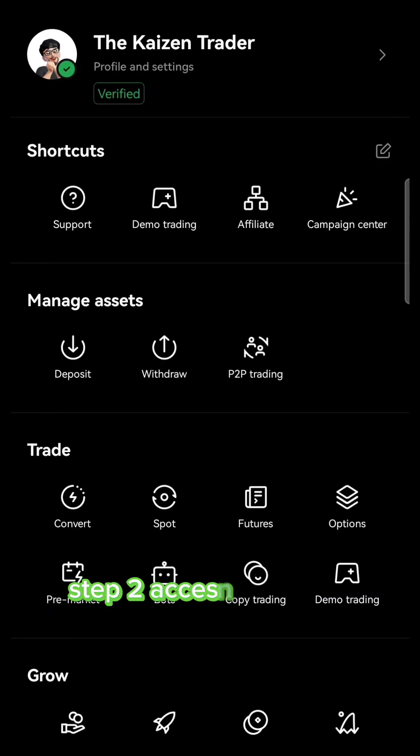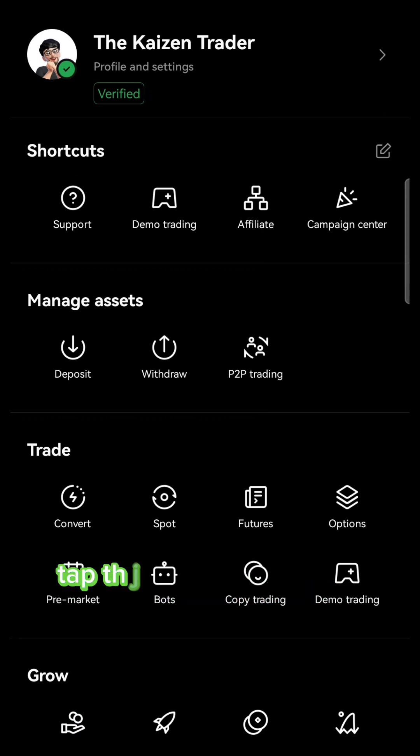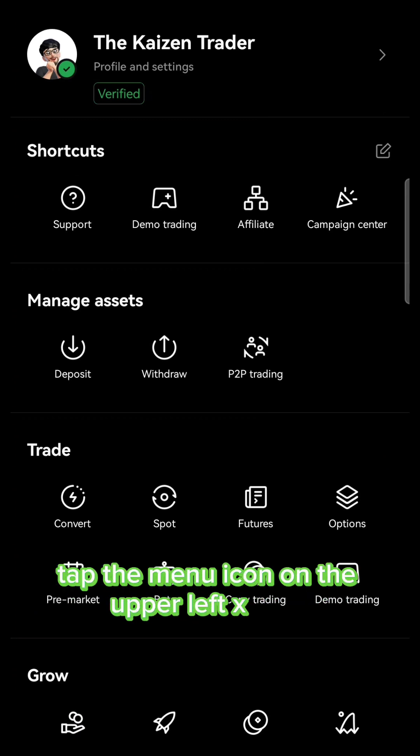Step 2: Access the menu. Tap the menu icon on the upper left corner.